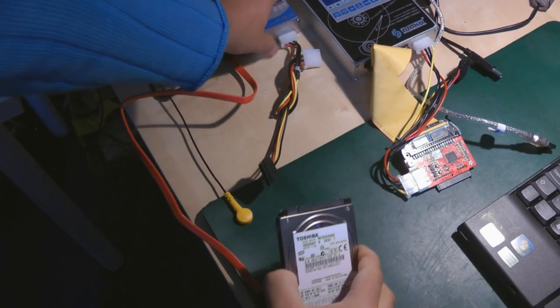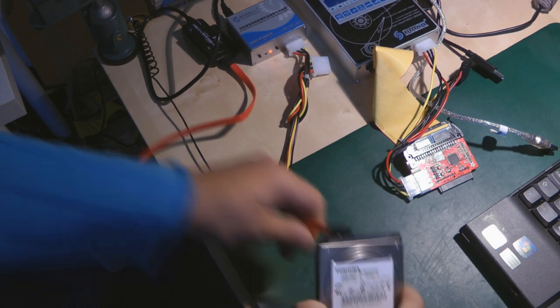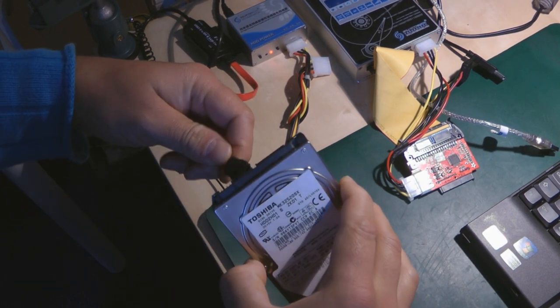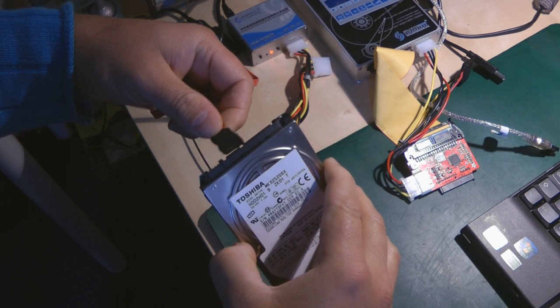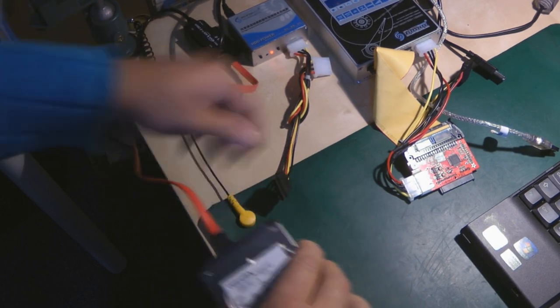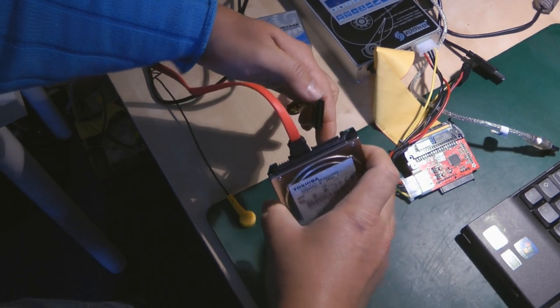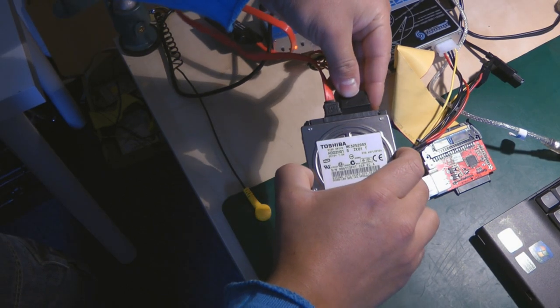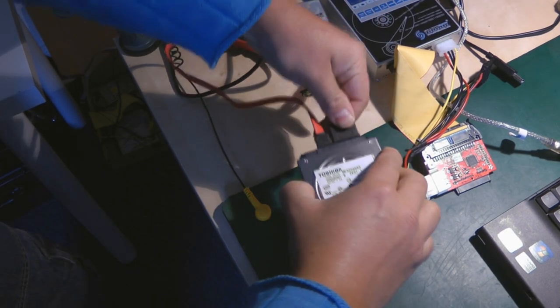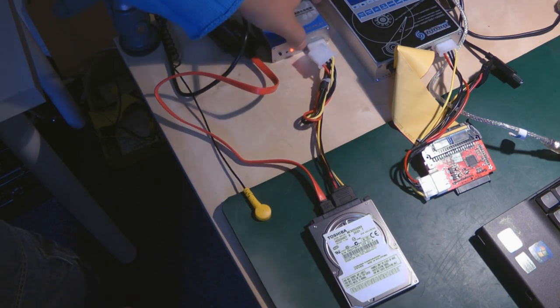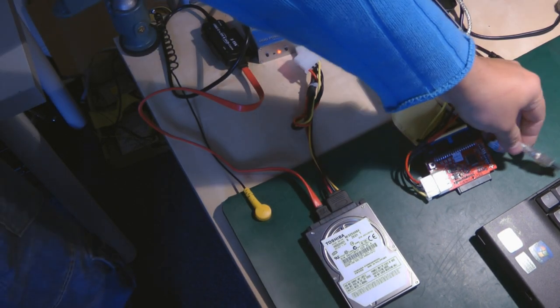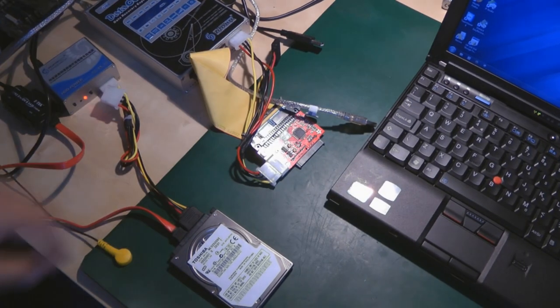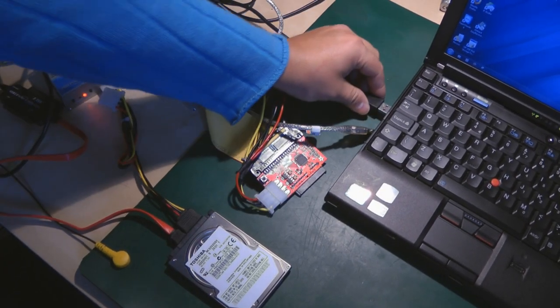So let's shut down the power, connect the SATA cable, and then at the computer connect the USB.